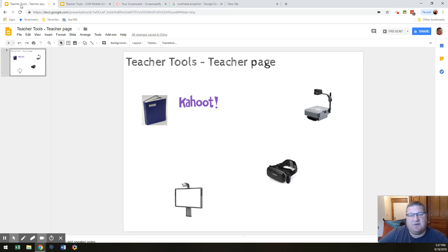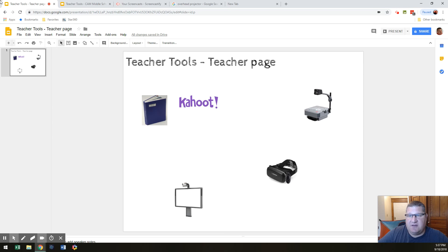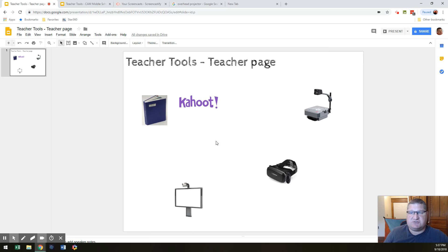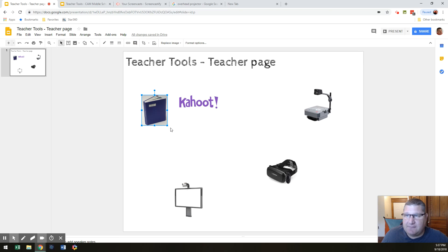Now, it may look slightly different than the page that I have here, but our goal here is to put everything on this page that you use as a teacher, a tool in your classroom. So, for example, you may say, well, I use a textbook.